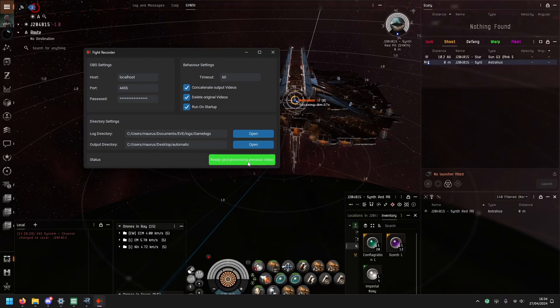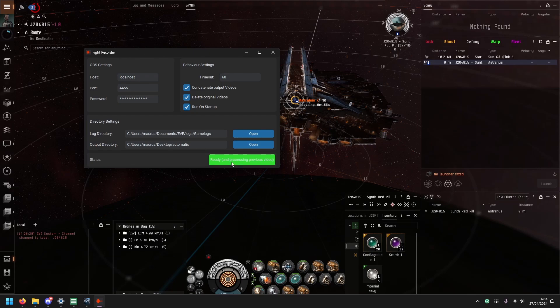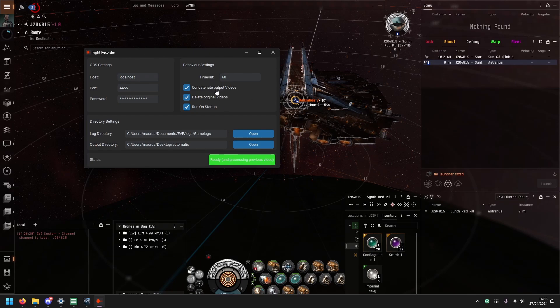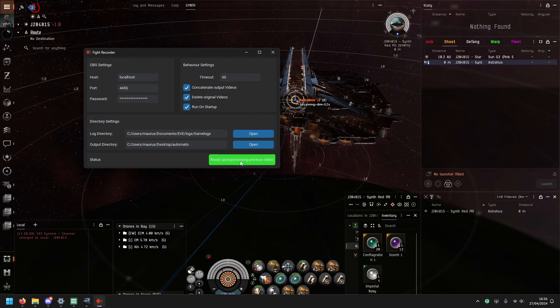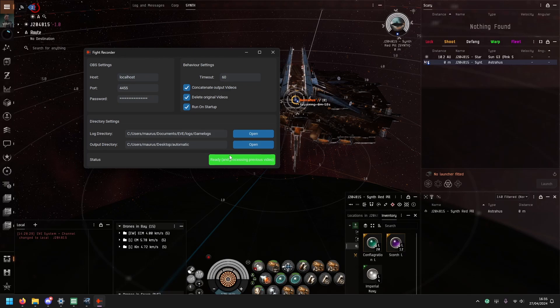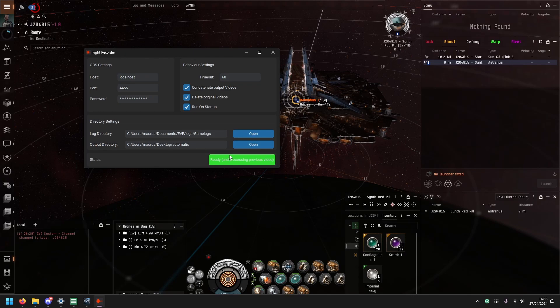And now it went back to being ready and there it is processing previous video. So now it will process it because I enabled this concatenating and then eventually you'll have your output. This all runs in the background, you don't need to do anything. You'll just get nice recordings.